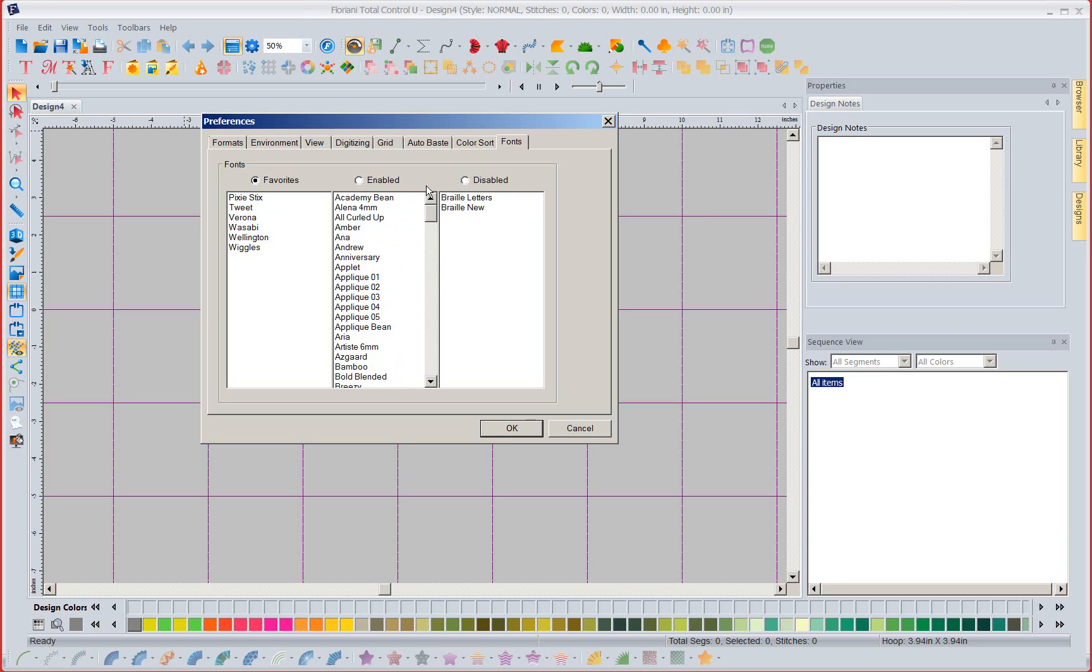So instead of it starting with Academy Bean it will start with Pixie 6, Tweet, Verona, Wasabi, Wellington, Wiggles. You get the idea.